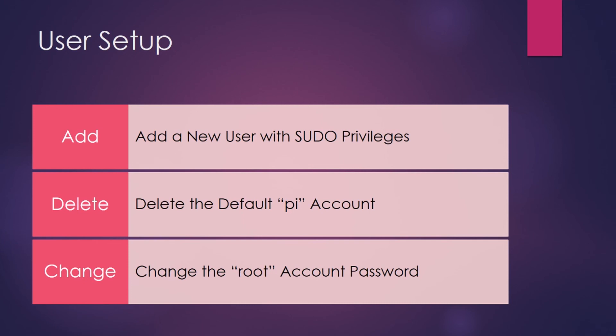And because millions of people know about Raspbian's default Pi account, we're going to get rid of it. We're going to delete it.